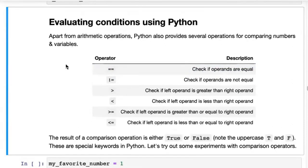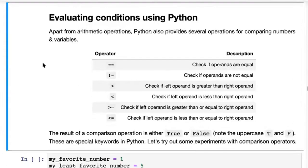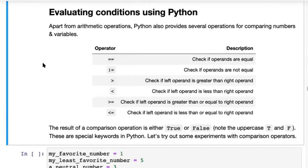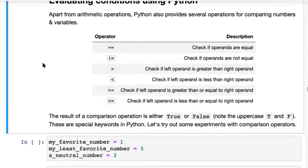So now we've looked at arithmetic operations, how to write multiple lines of code within a single code cell, and how to use comments. Apart from calculating sums, subtractions, divisions, and multiplications, Python also provides several operations for comparing numbers and variables.